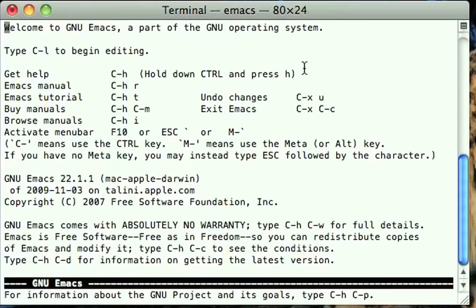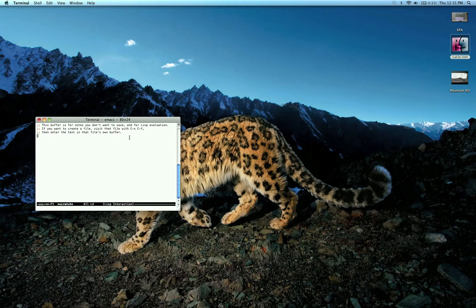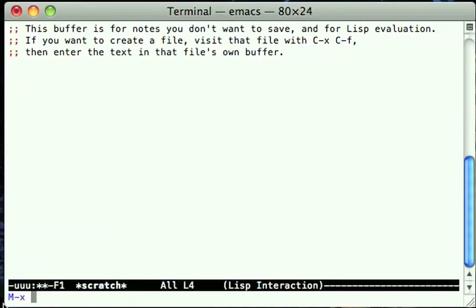Now you're going to get a new screen after you hit Enter. Hold down Escape X, and you'll see down in the lower bottom it says M-X. Go ahead and type in the game you want to play.